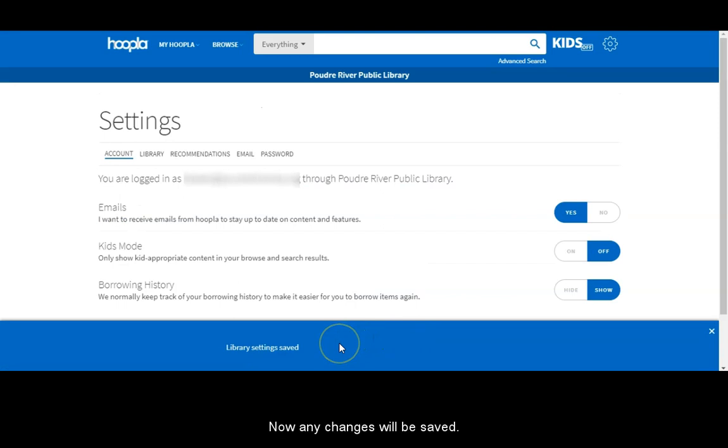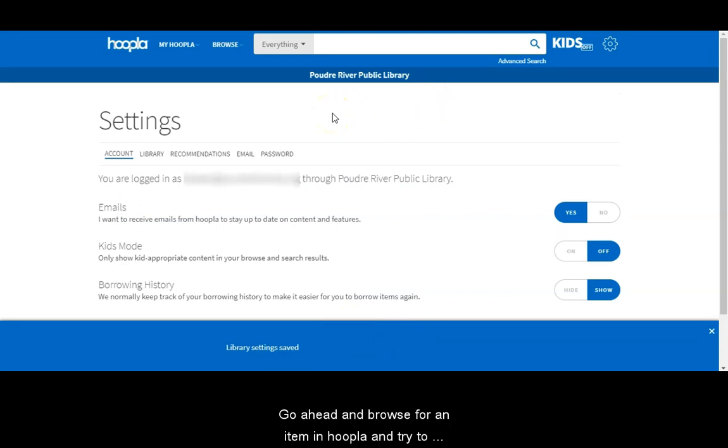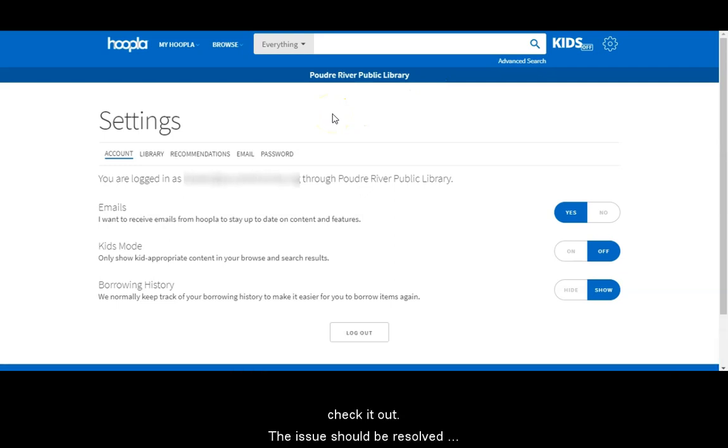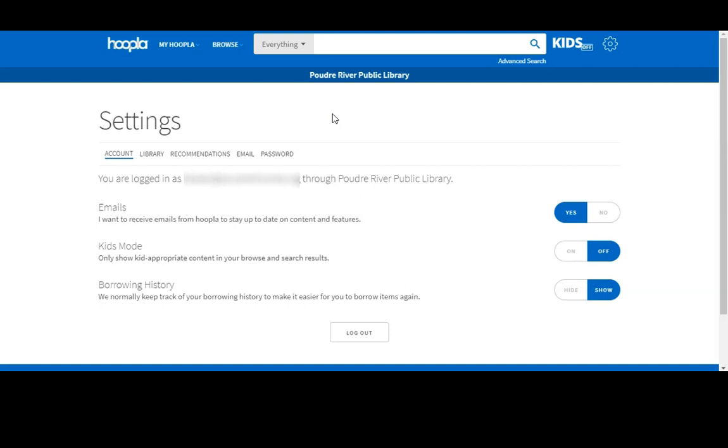Now any changes will be saved. Go ahead and browse for an item in Hoopla and try to check it out. The issue should be resolved and you shouldn't get that error message anymore.